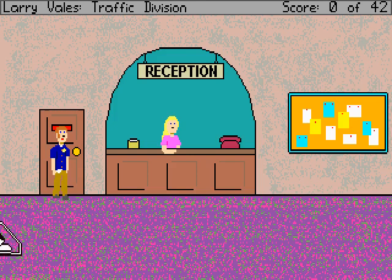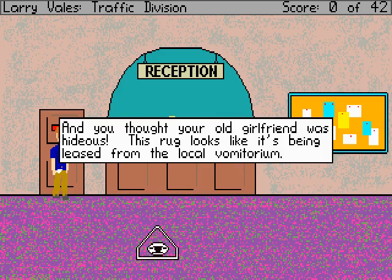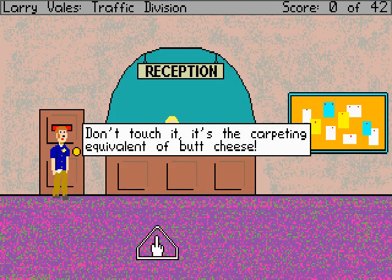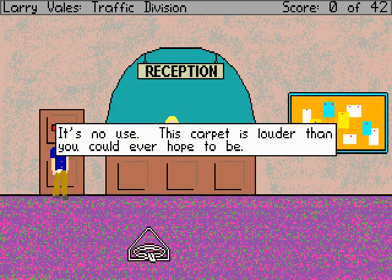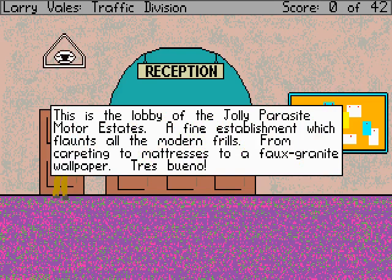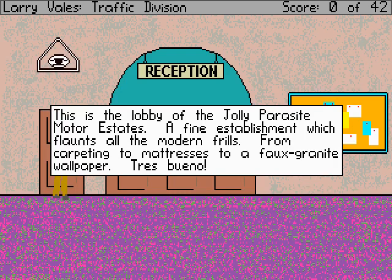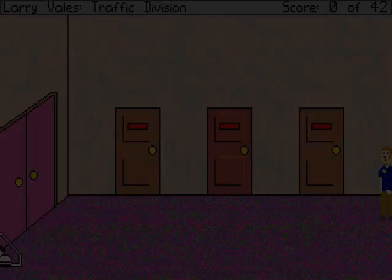And you thought your old girlfriend was hideous — this rug was being leased from the local vomitorium. The carpeting equivalent of butt cheese. This game is sponsored by butt cheese — buy it by the brick or in new individual slices. This is the lobby of the Jolly Parasite Motor Estates, a fine establishment which flaunts all the modern frills, from carpeting to mattress to faux granite wallpaper. Tré bueno — French and Spanish. Let's explore this hotel a little bit — we have three doors here.